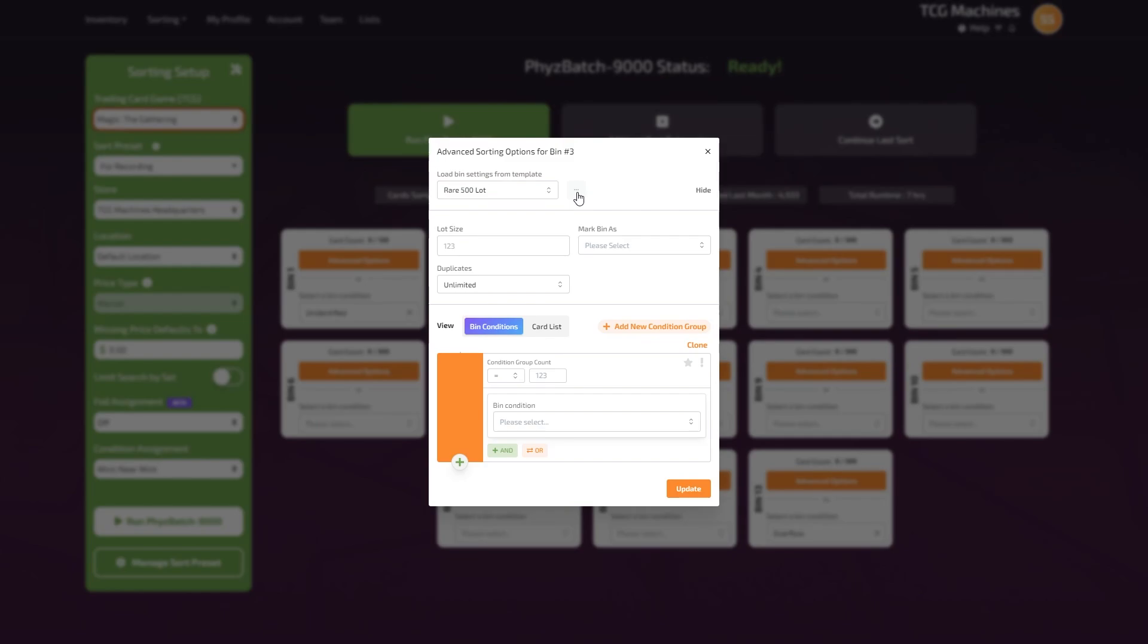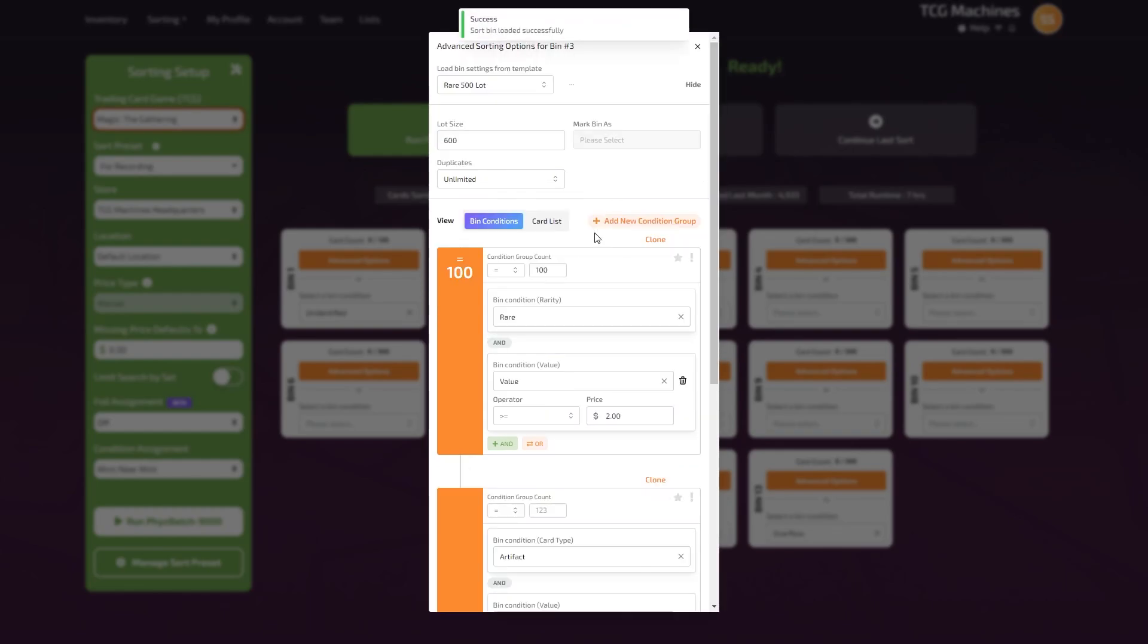Click on the three dots next to the name to save, modify, or delete a bin setting. Select the three dots and click load.